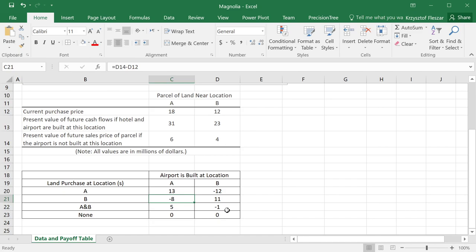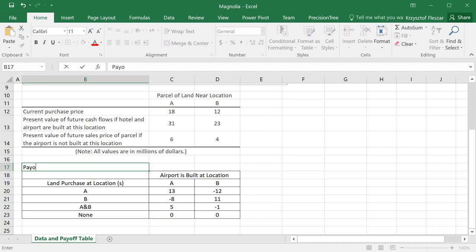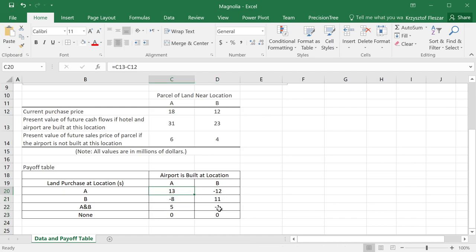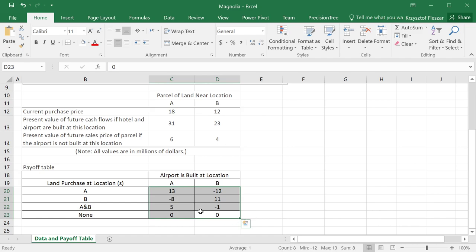So this is the payoff table. That's actually right here. Payoff table. The payoff table inside the numbers denote how much value each of those options provides, the payoff of each decision-chance combination.